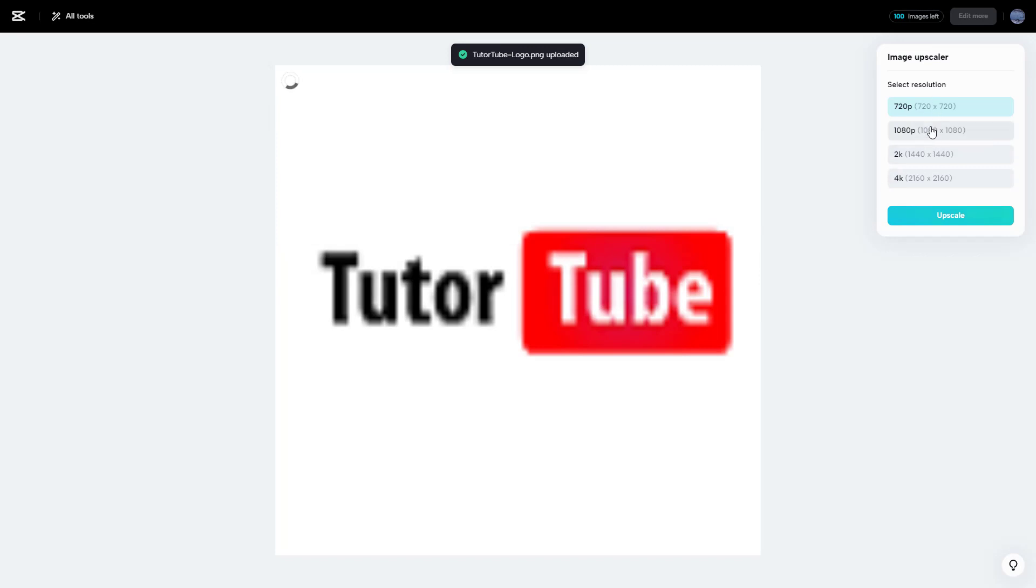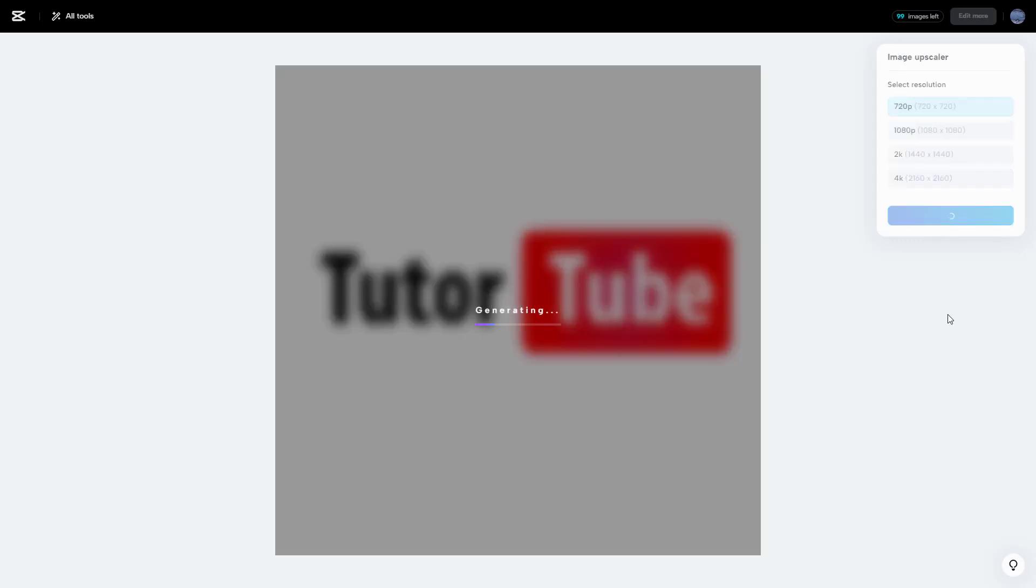you can choose a resolution as you like. I'm going to select 720p and click on upscale. What happens is that it analyzes the edges and everything and tries to upscale the content of whatever you uploaded.